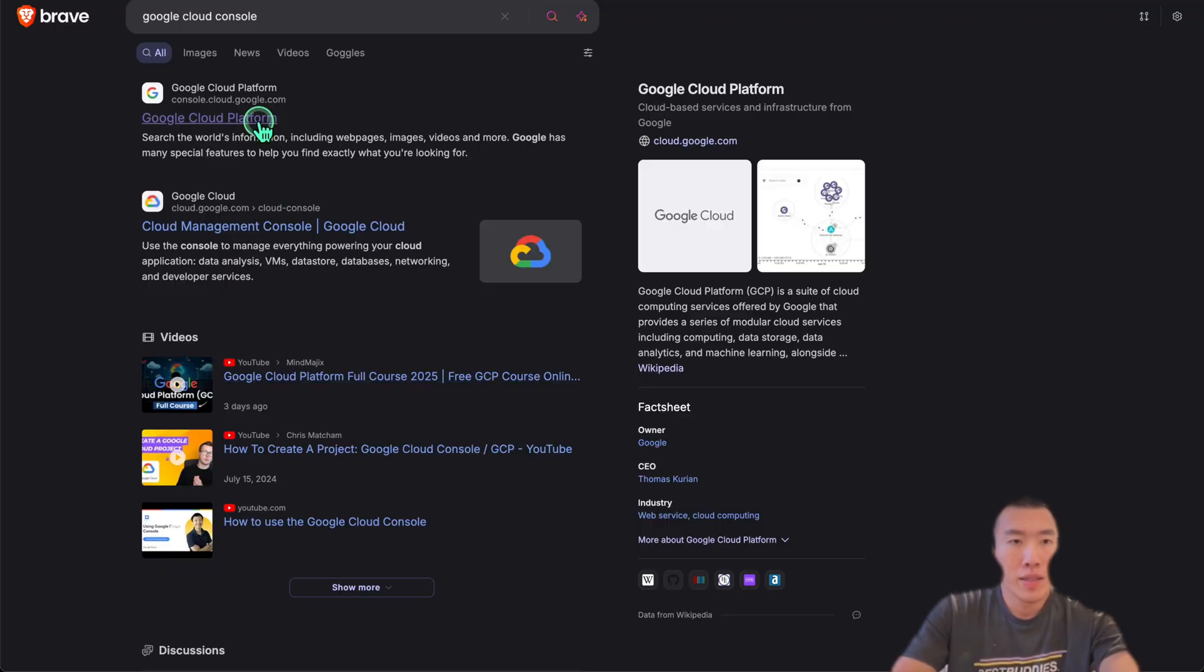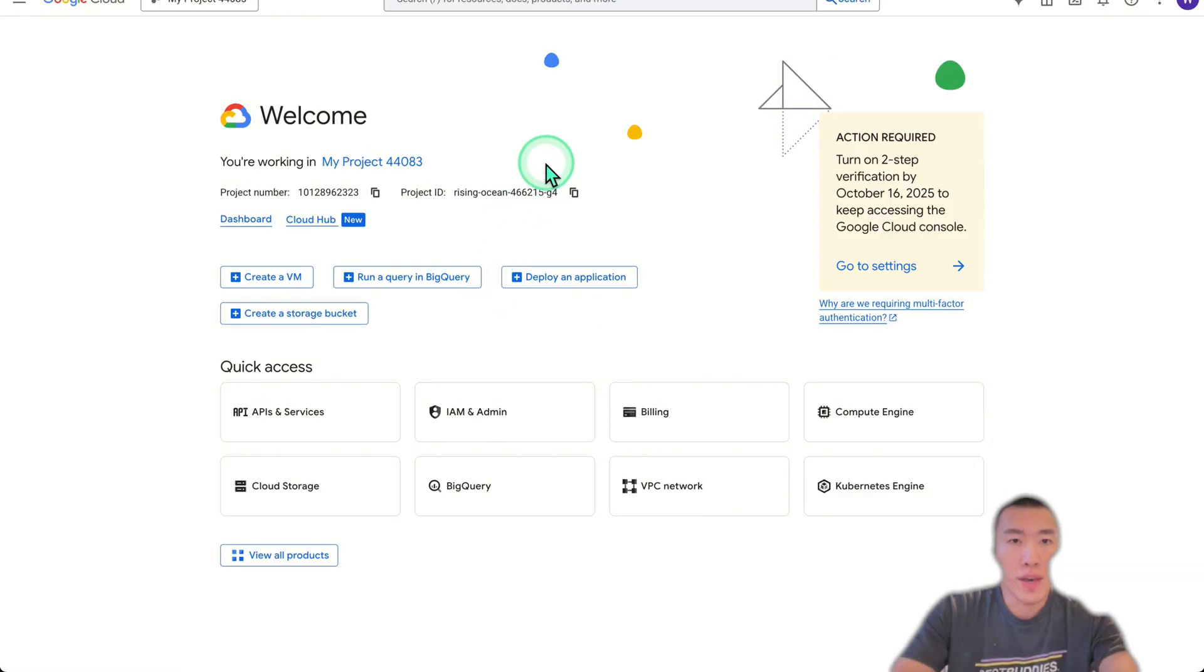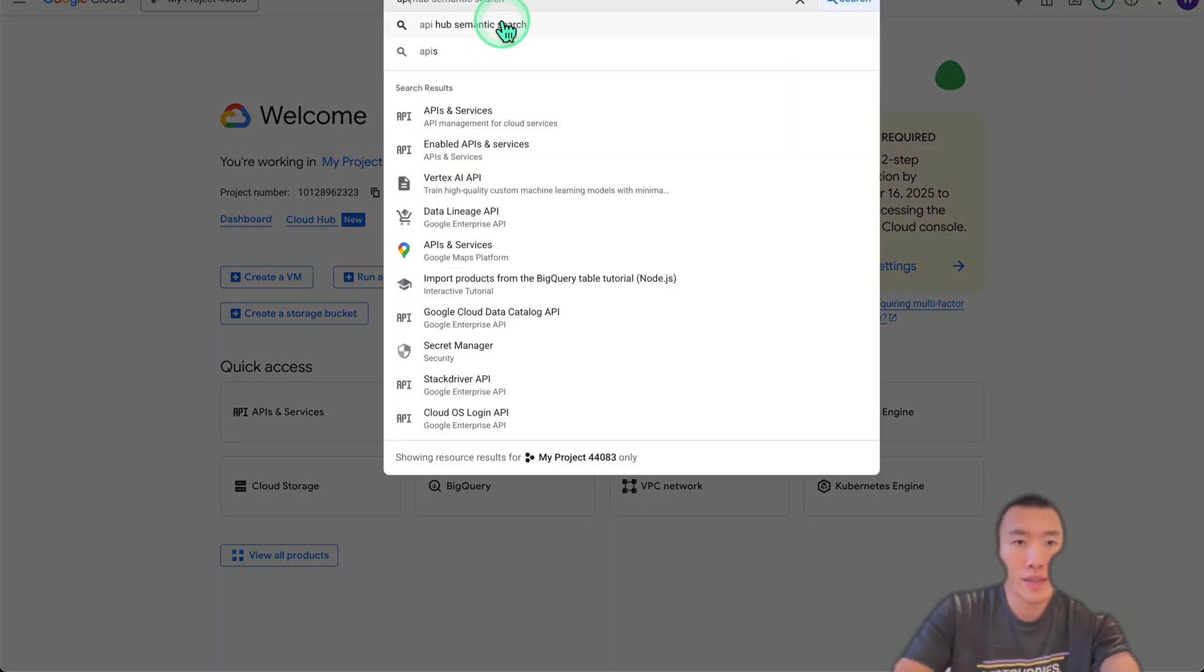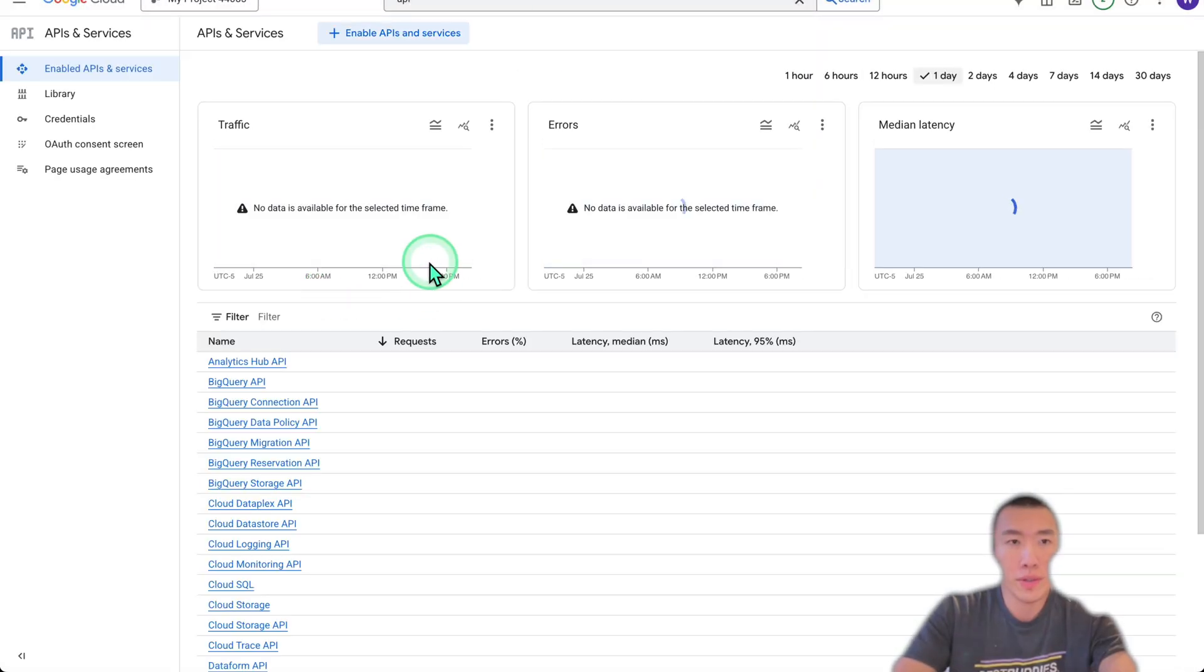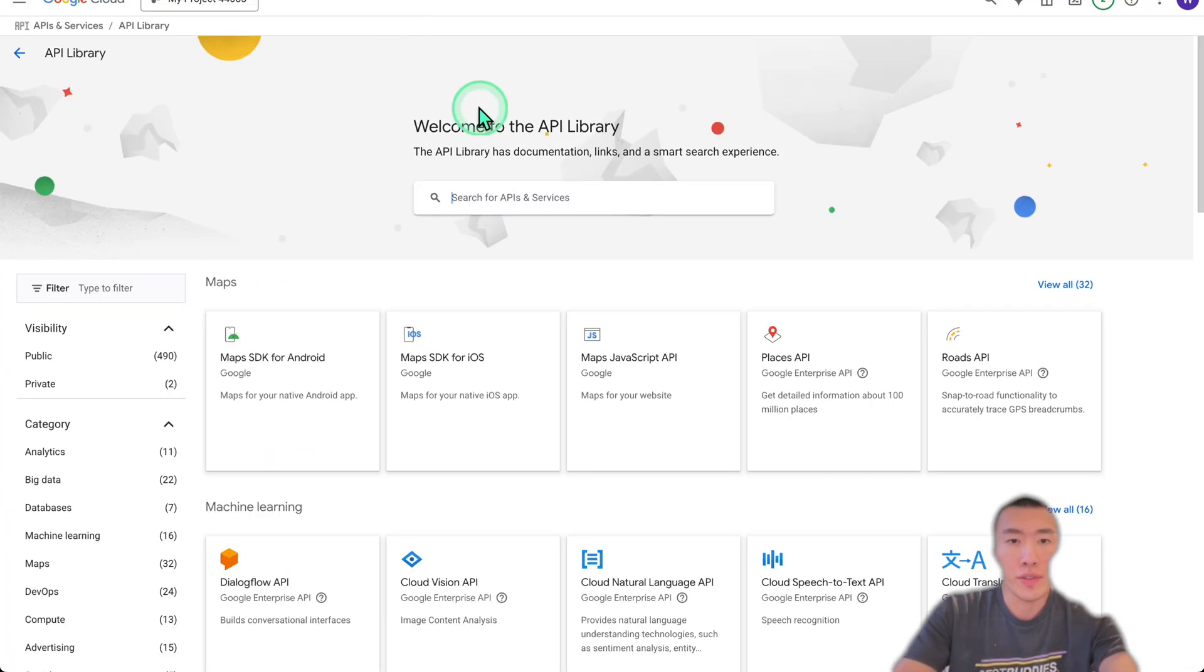Once you've done that, go up here and search for APIs and Services. There we go, Enable APIs and Services.